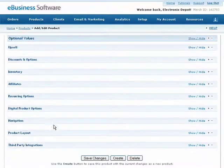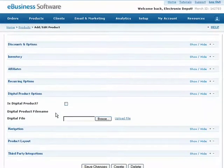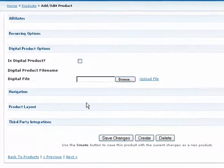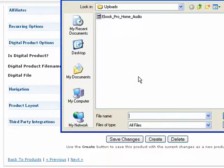If you haven't already converted this regular product into a digital product, simply check this box and proceed to upload your digital file.